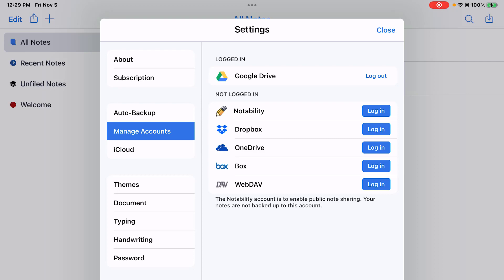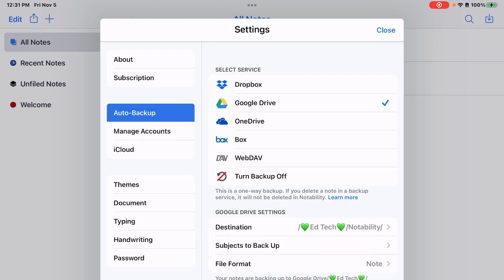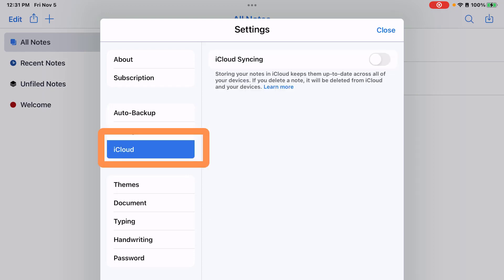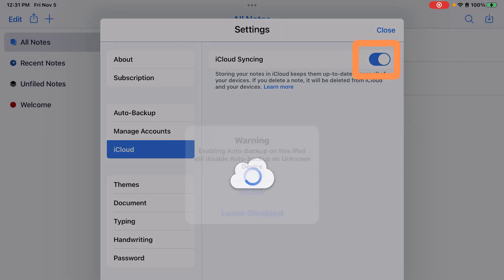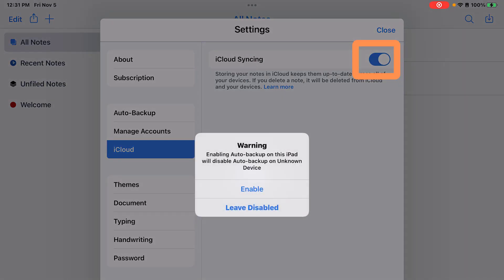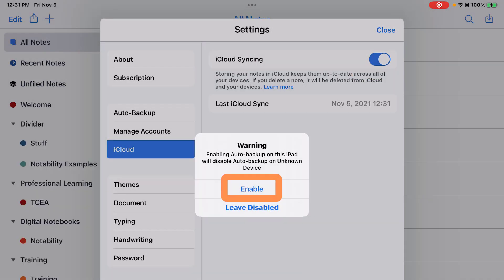You may also want to back up your notes to iCloud if you have an iCloud account logged in on your iPad. To turn on iCloud sync, you would tap iCloud on the left and then toggle the option for iCloud syncing. I'm going to tap enable.